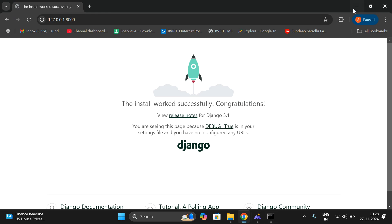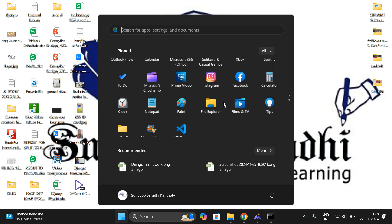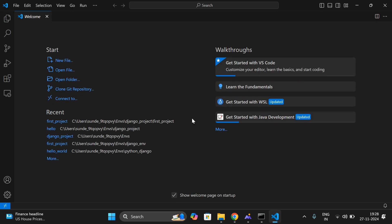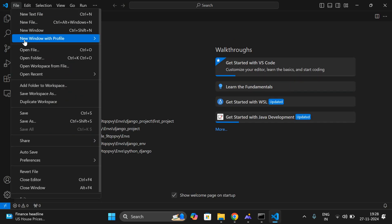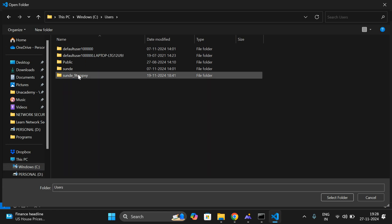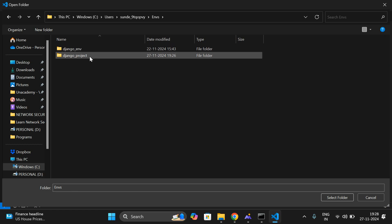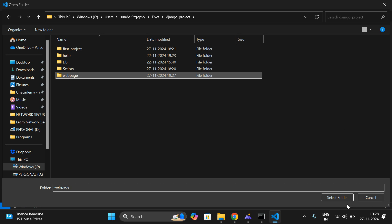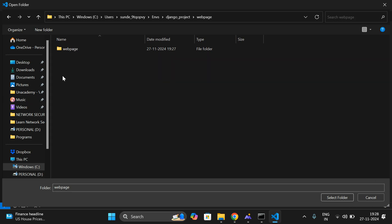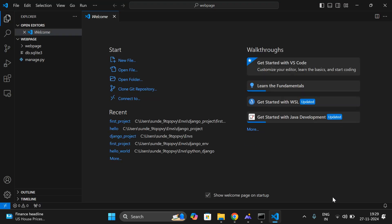Now let us create a web page — the environment is ready, it's time to create the web page. Go to VS Code, which we'll use for creating the project. Go to File, select Open Folder, and open the folder we just created — the project in C drive, under users, in the username, under environments, the Django project 'webpage'. Select this folder and click 'Select Folder'. It will be opened in VS Code.